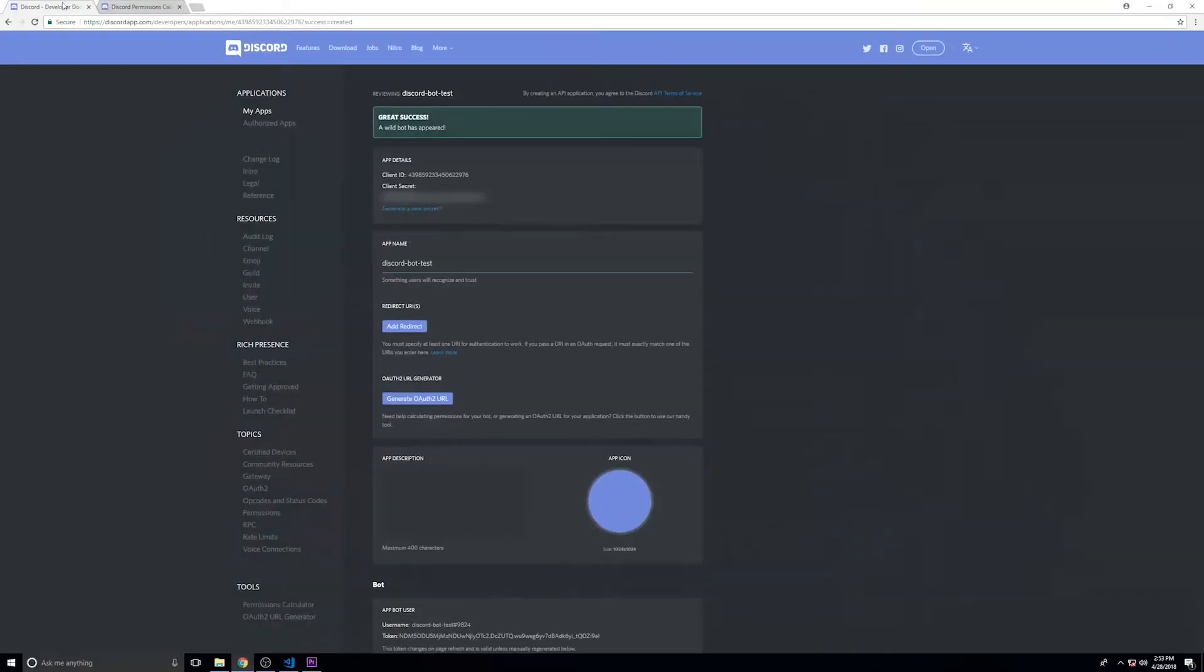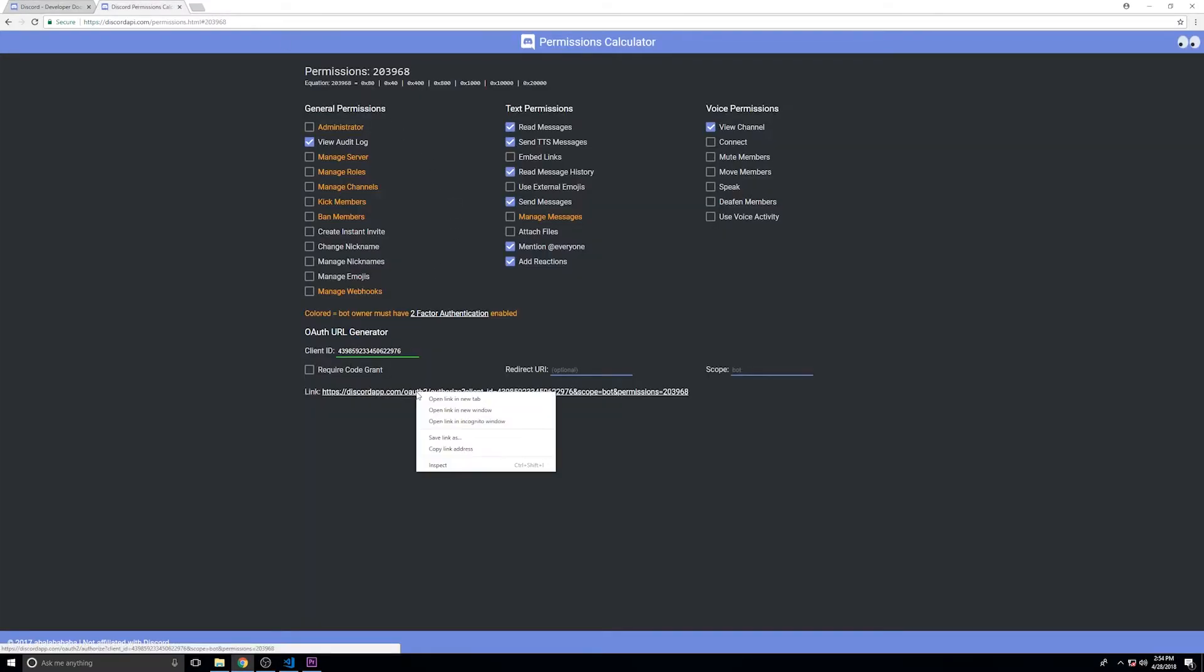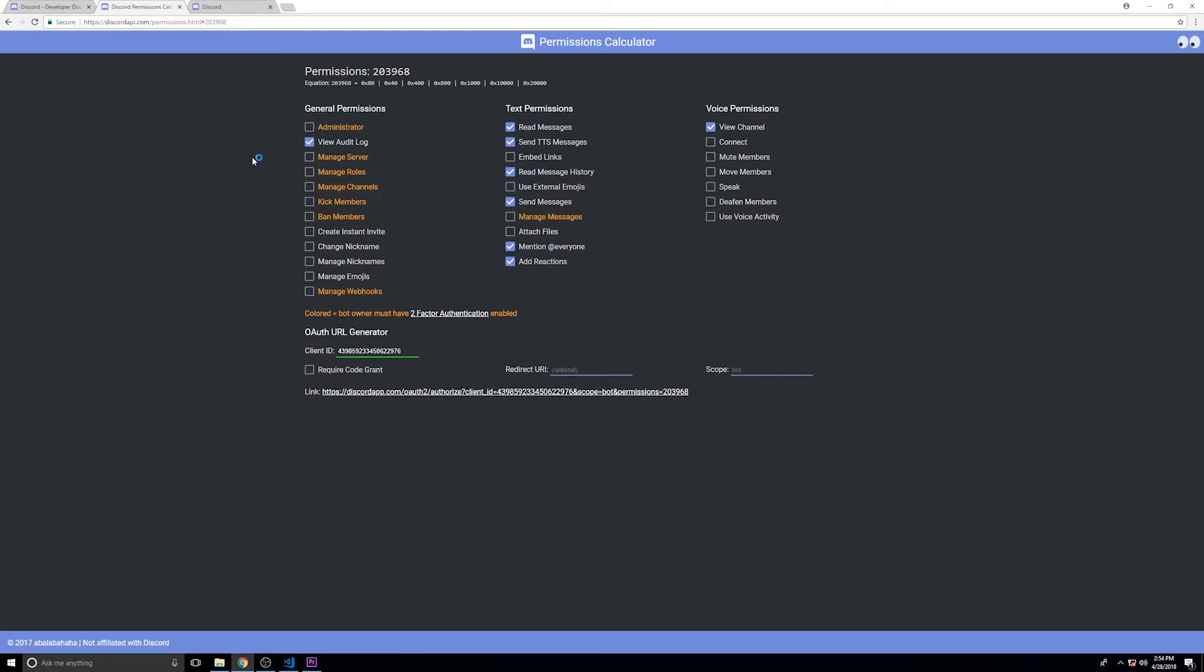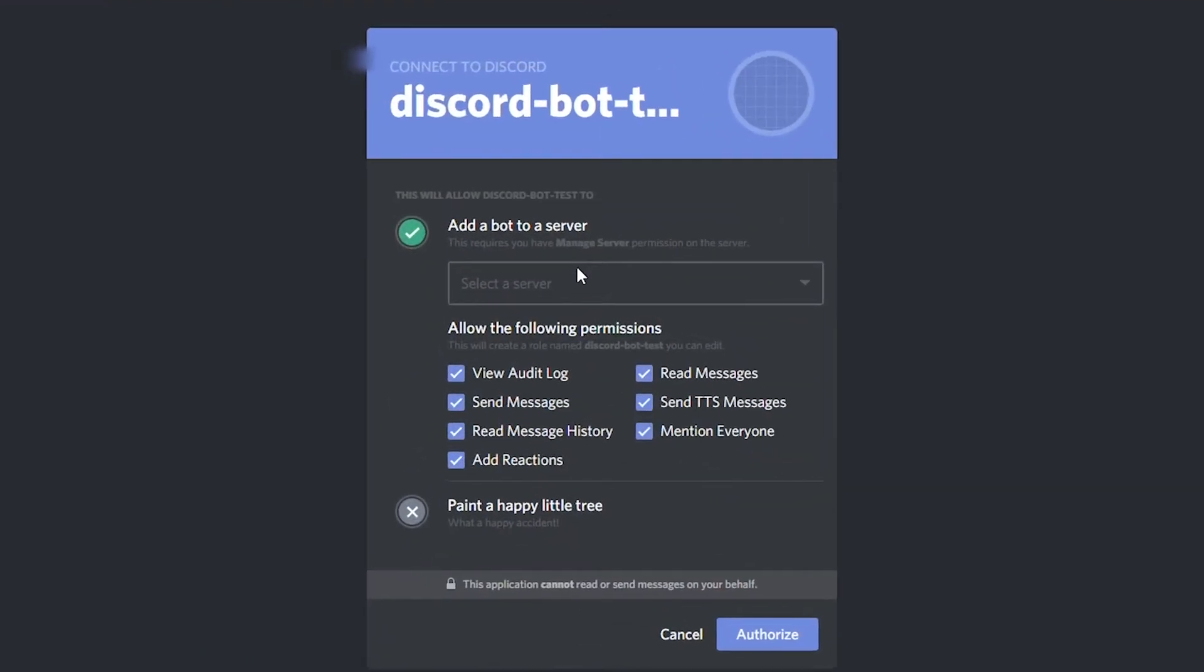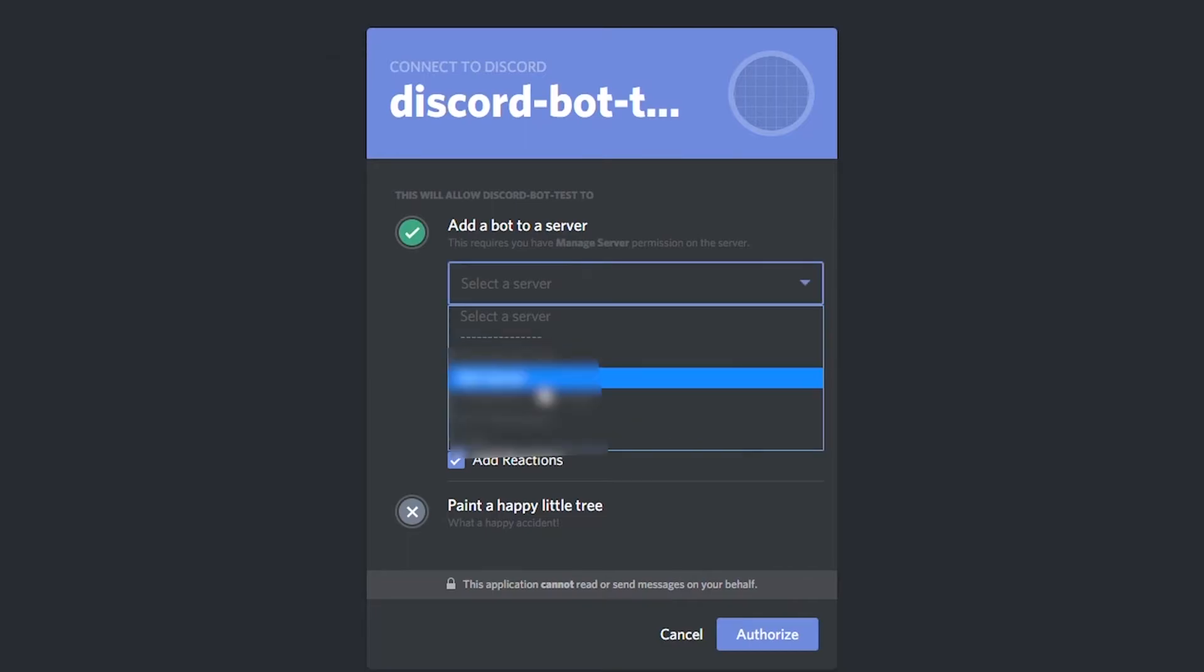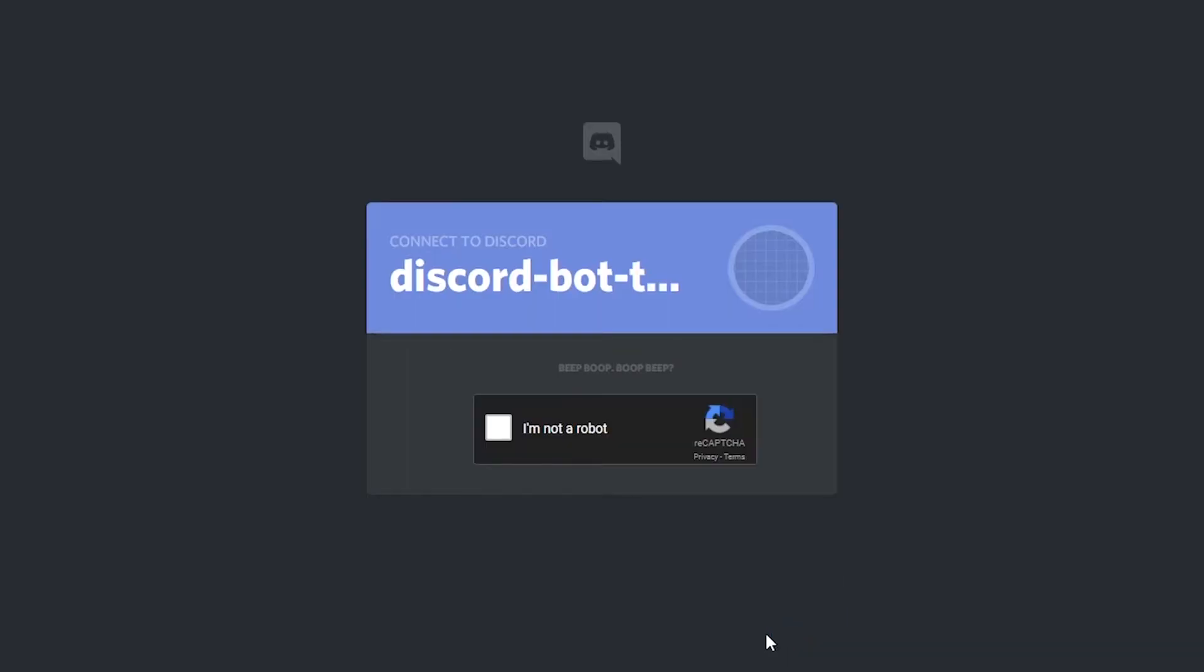Now we're going to need our client ID, and you can copy that from the bot configuration page. The link it's going to generate for us can be used to add the bot to any server so long as you have permissions to do so. Select the server that we just created.